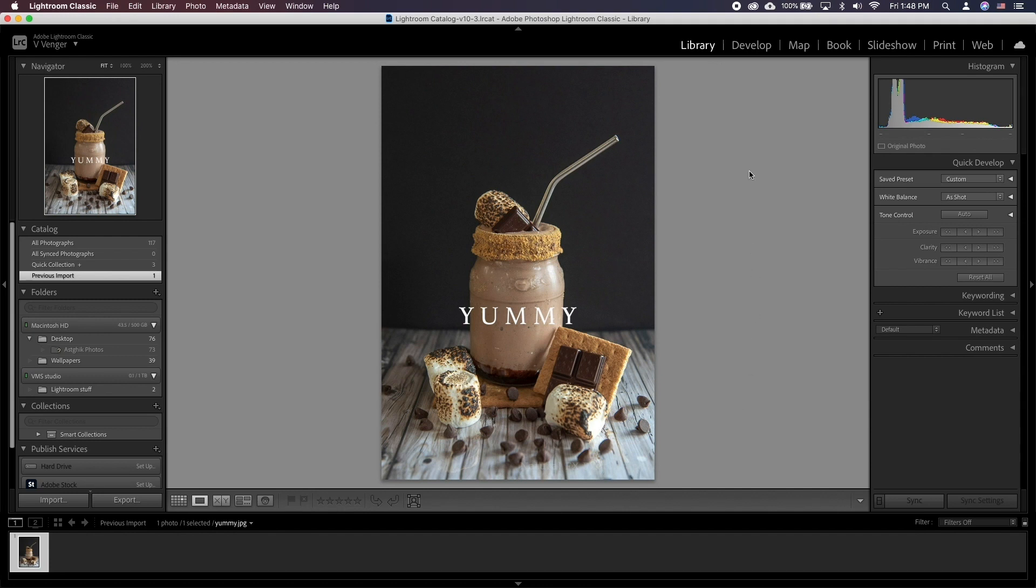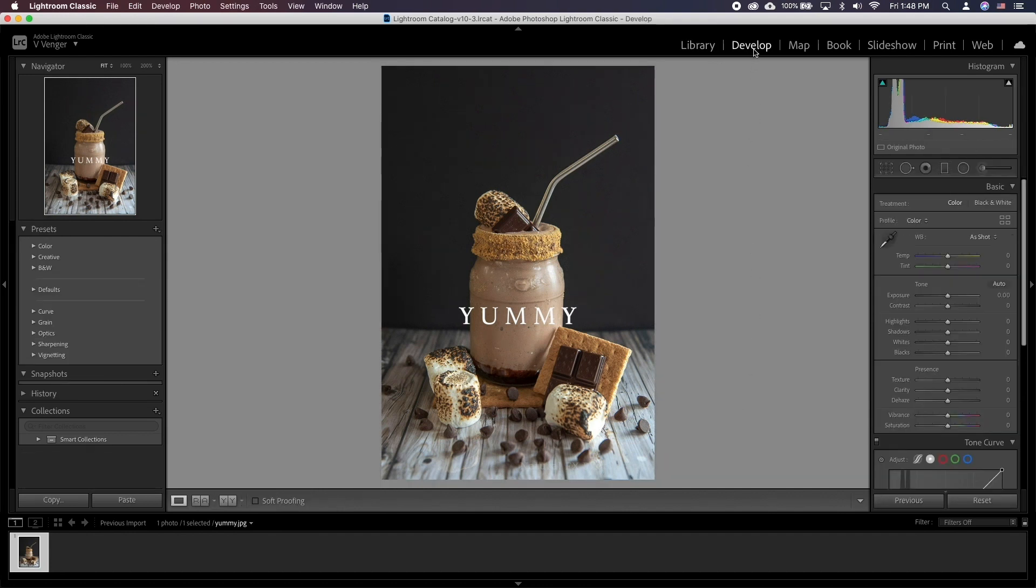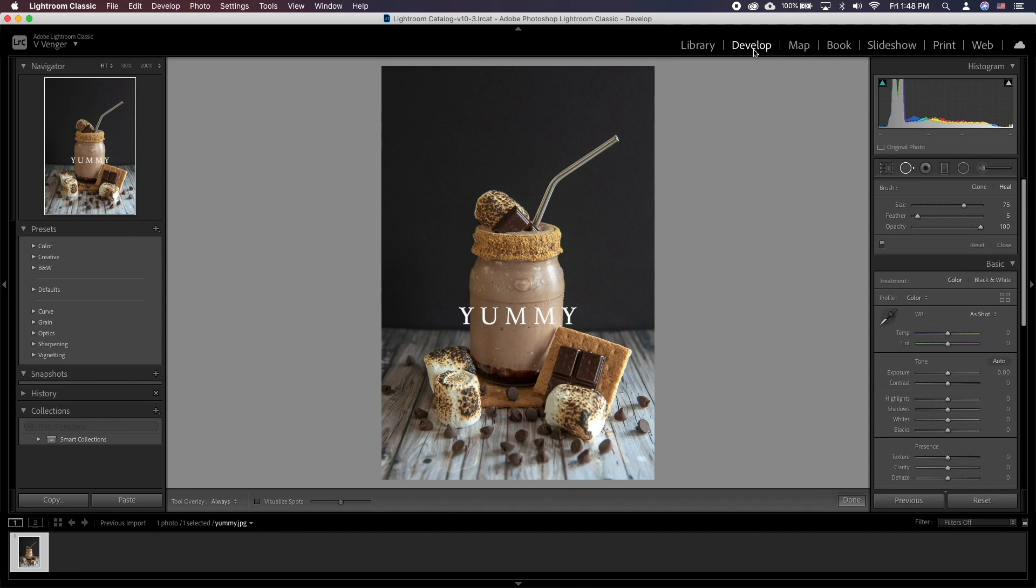To access the tool, in Develop Screen press Q. On the right you can change the size, feather and opacity of the brush. Now all you have to do is press on the part that needs removal.